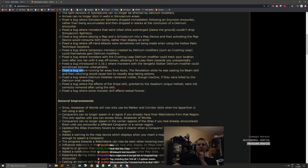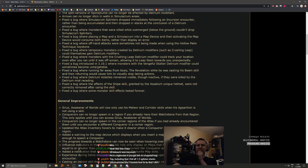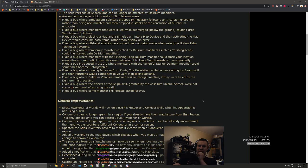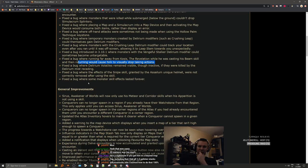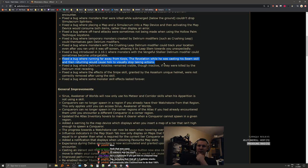Fixed a bug where running far away from Sirus the Awakener while he was casting his beam skill and then returning would cause him to visually stop taking actions. Visually, so he was still doing stuff but you just didn't know about it. That's a pretty big bug.